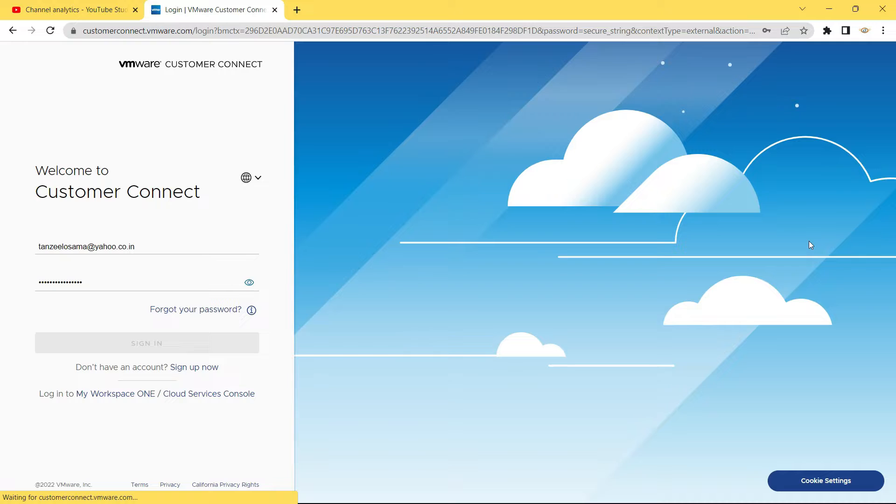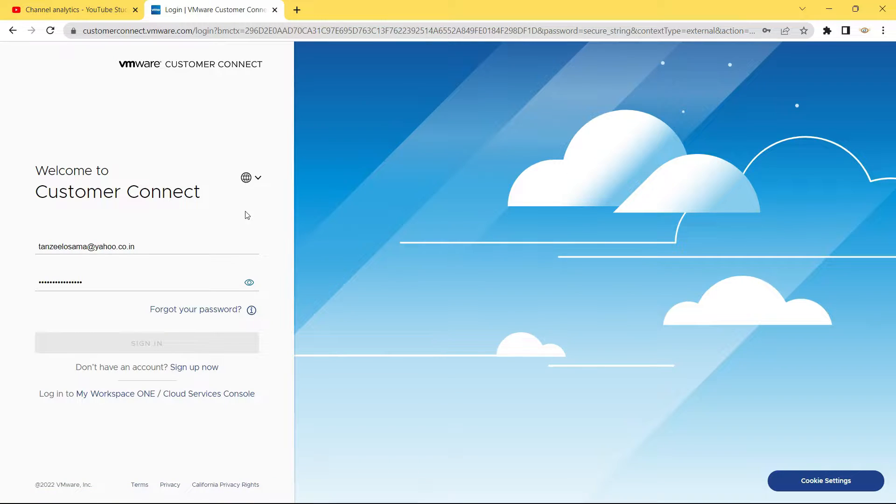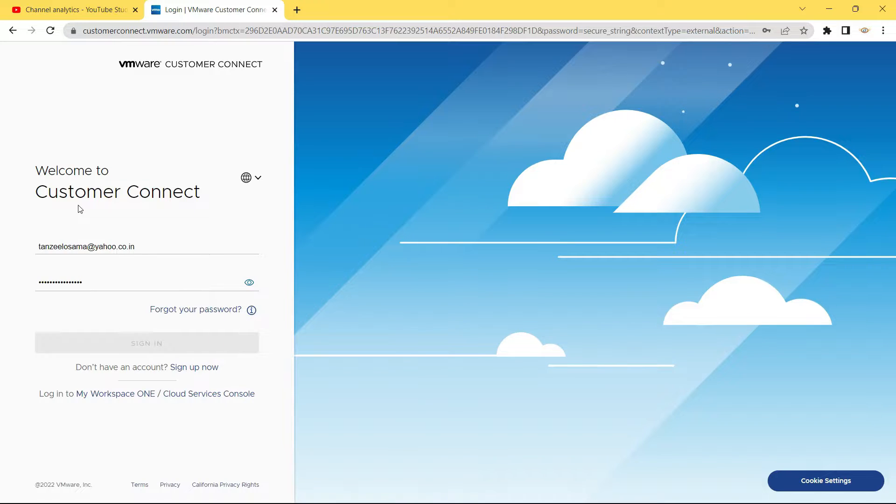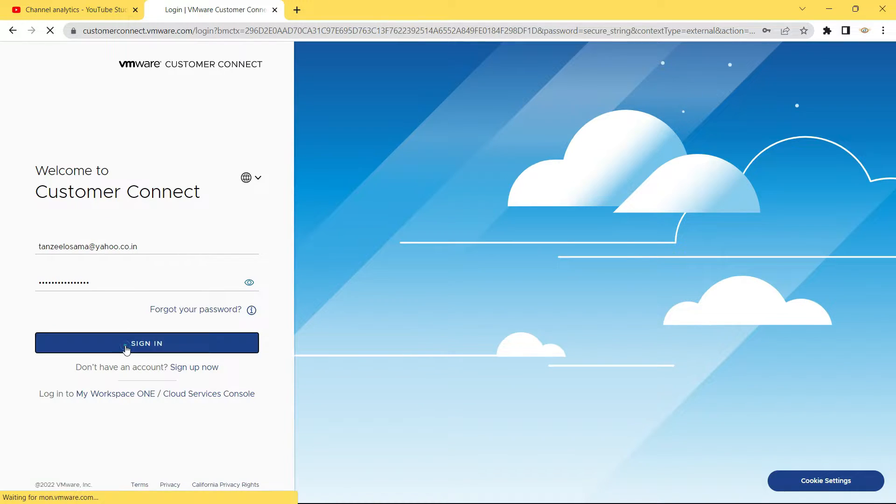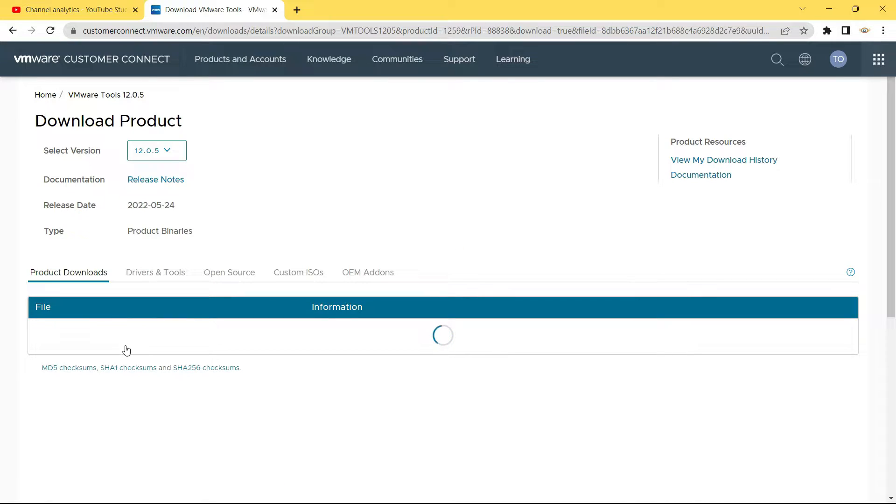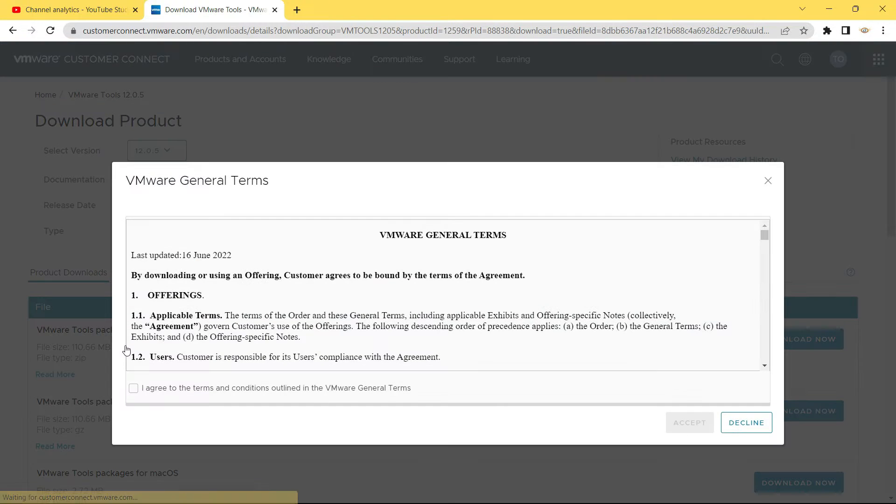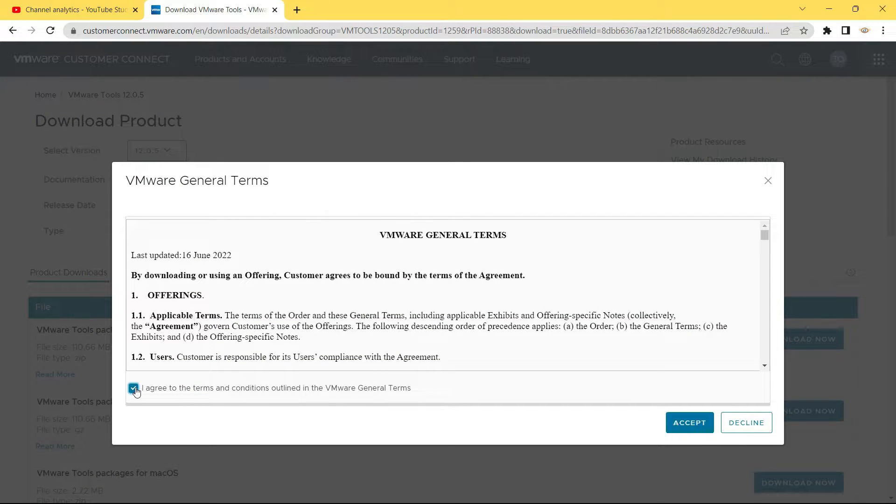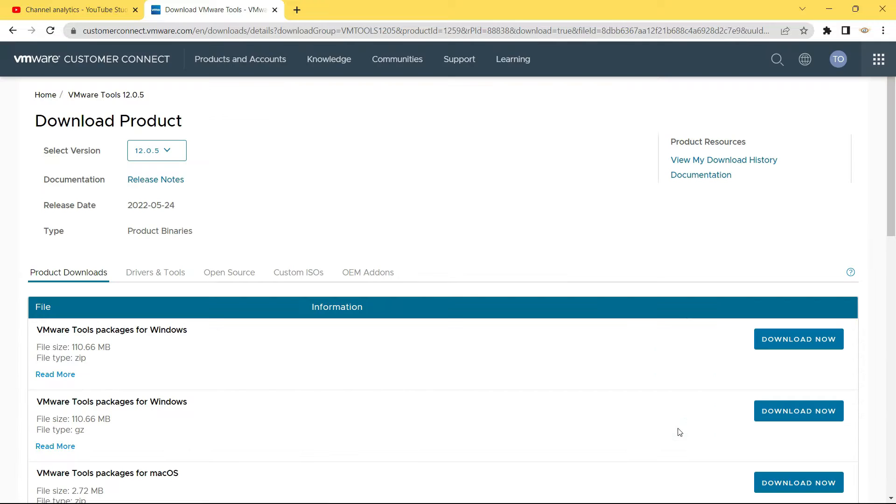Then it's going to open up the login page. If you have not registered in their website, then you will have to register before you can download the VMware tools. But since I have an account on VMware Customer Connect, I will just sign in from here. Now once you have registered and you open up the download page and click on download now, you will get this kind of prompt where you will have to tick I agree to the terms and conditions and then click on accept. After that the download will begin.